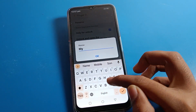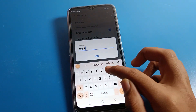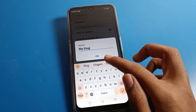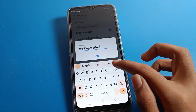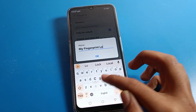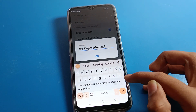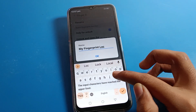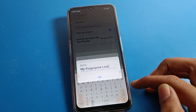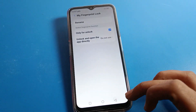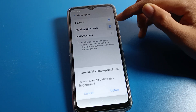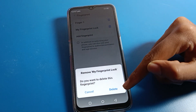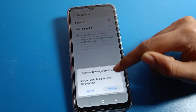When you click on a fingerprint, you can see a Rename option. If you want to rename it, you can do so — for example, I will name it 'My Fingerprint Lock.' You can see it will be renamed successfully.